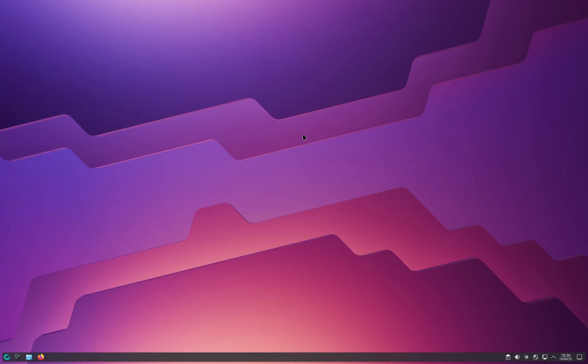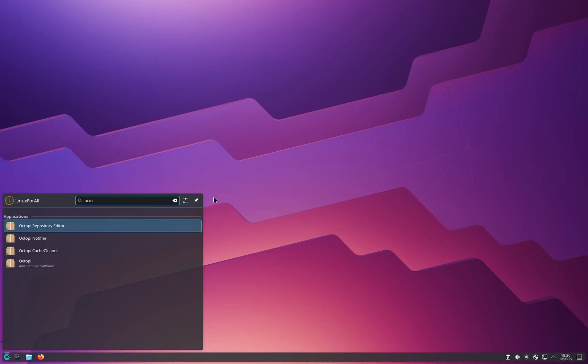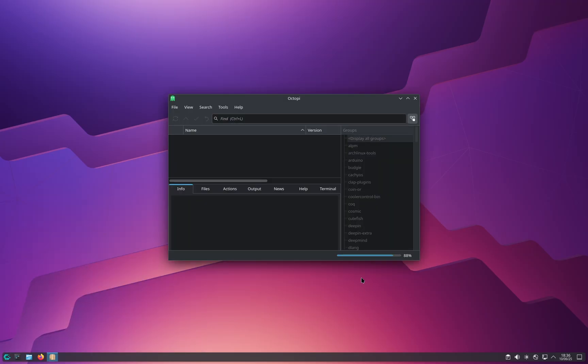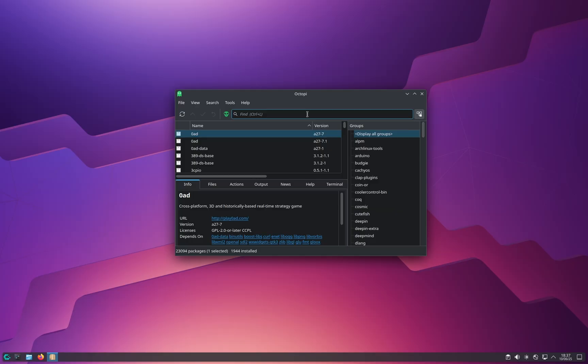The first way to update the operating system with a GUI application is to open the start menu and type for Octopi. We're not going to use Octopi itself, but we're going to use it to install another application which is the one we're going to use to update the operating system.